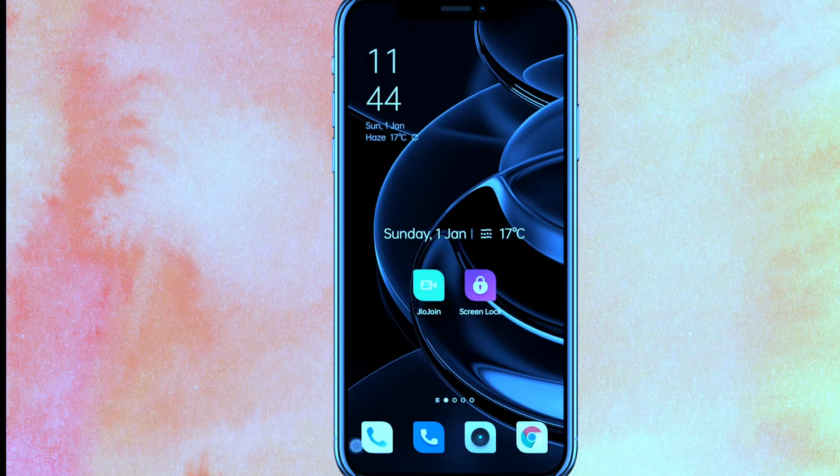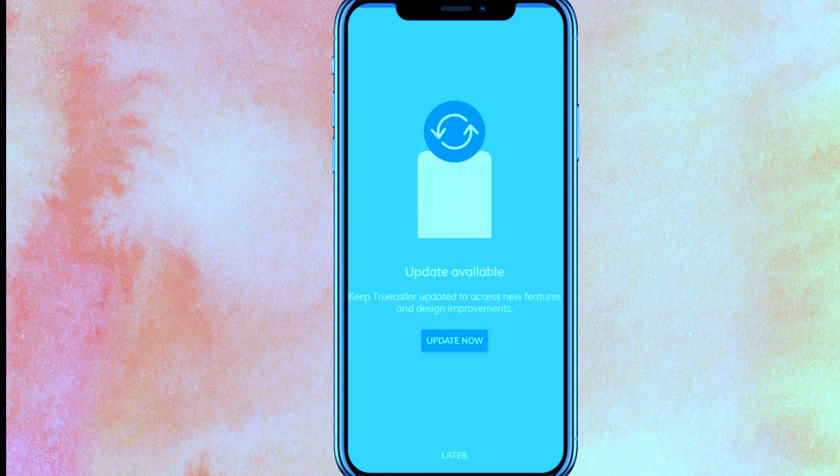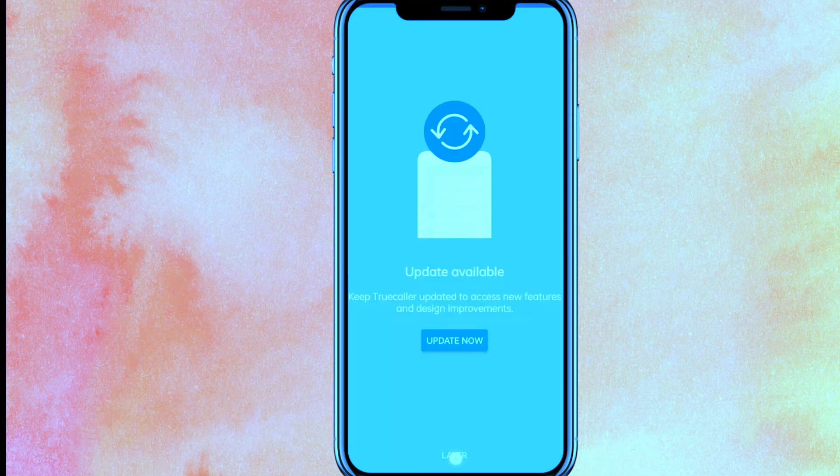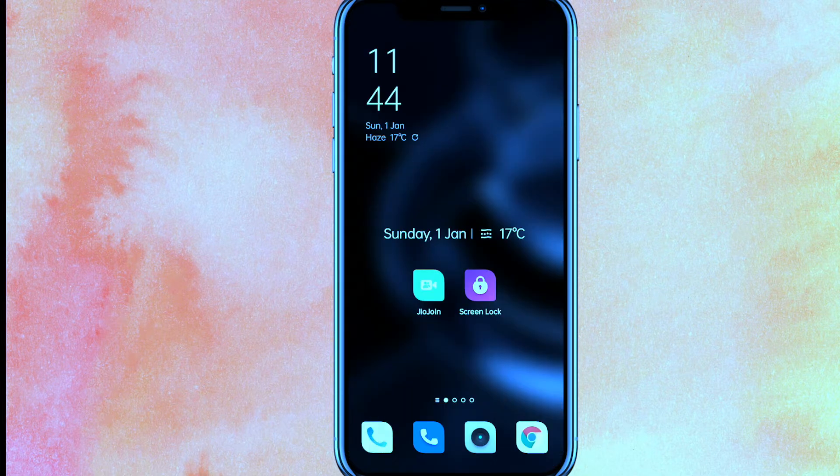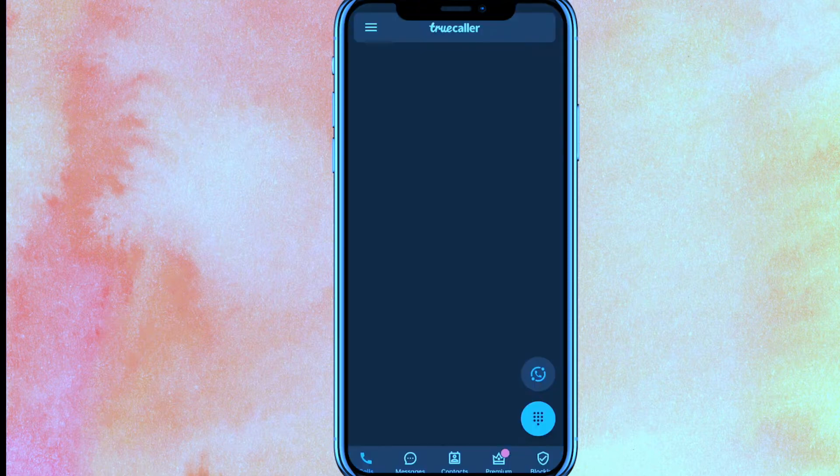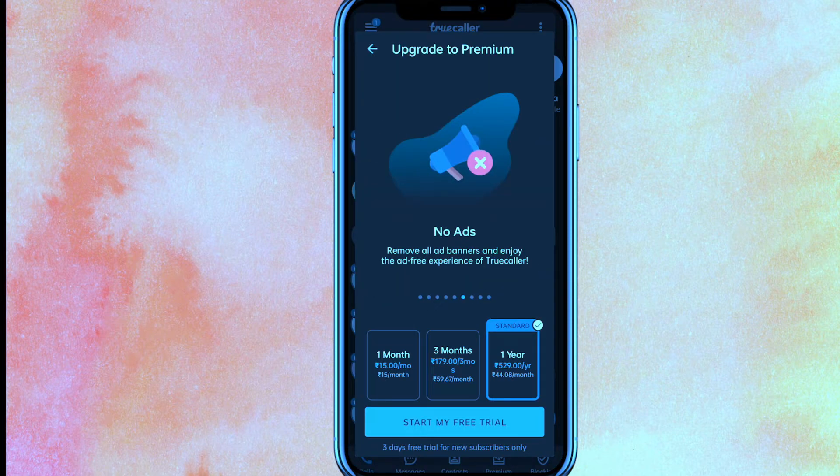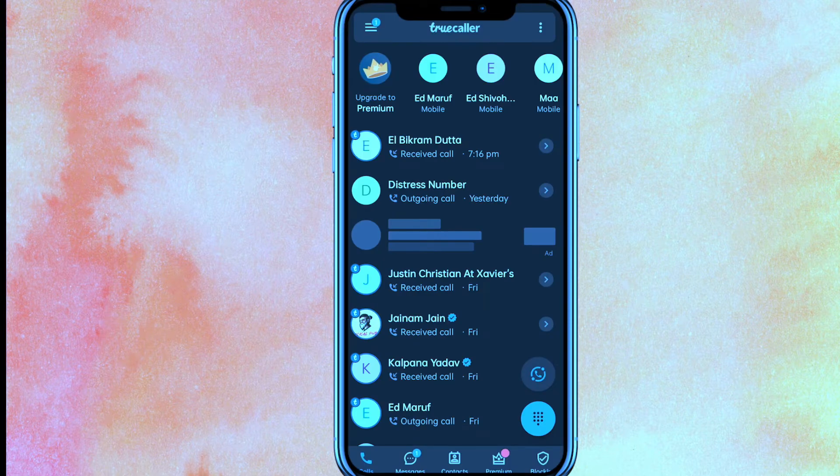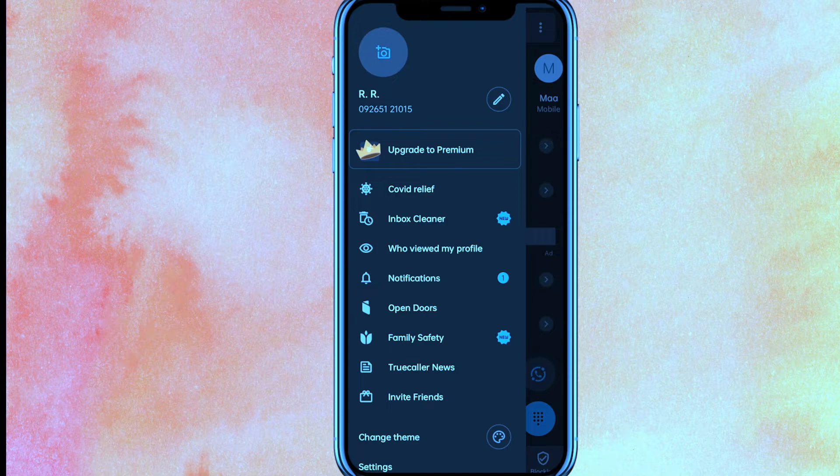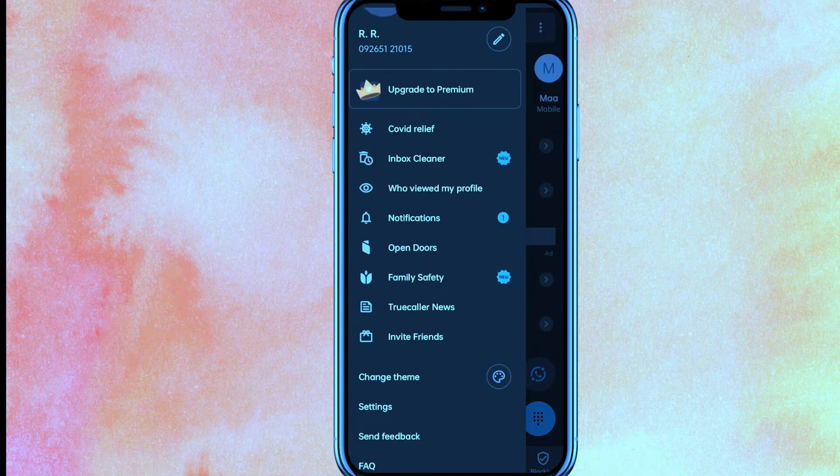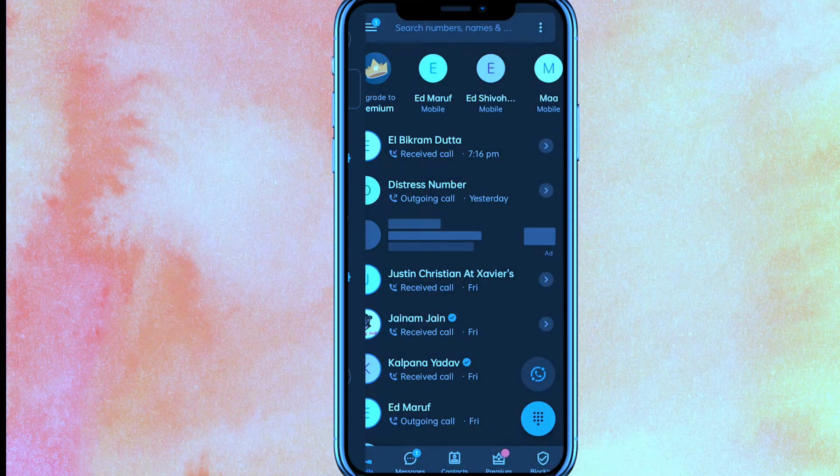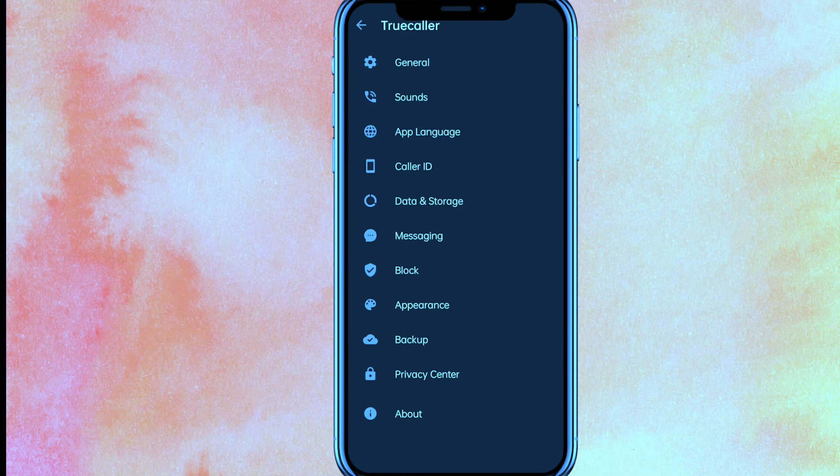You can see that I have already installed Truecaller, so I will just go into the Truecaller here. On the top left side corner you will see the three lines, so just click on the three lines. Basically in the settings you will find it, so here in the settings, after that you have to just go to...